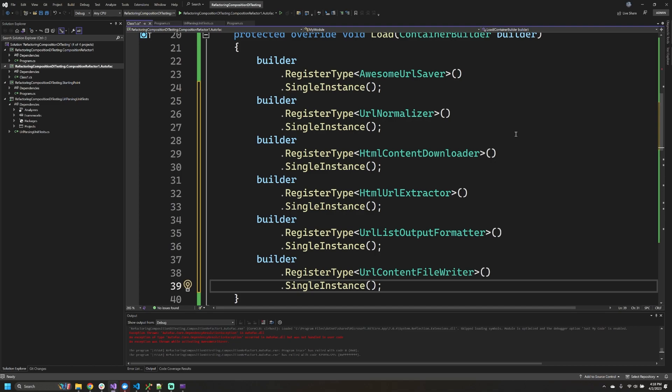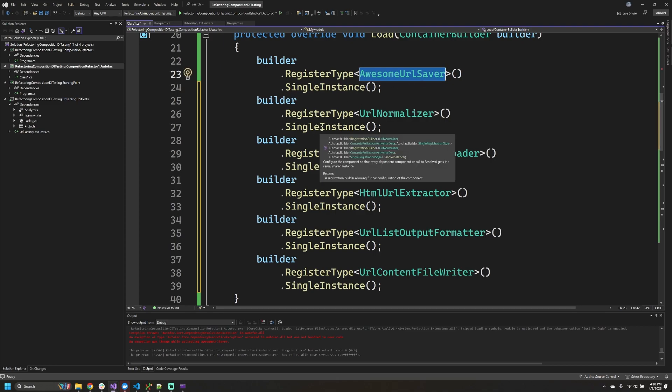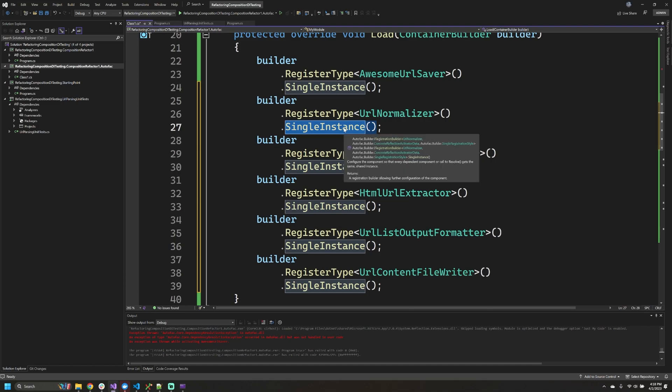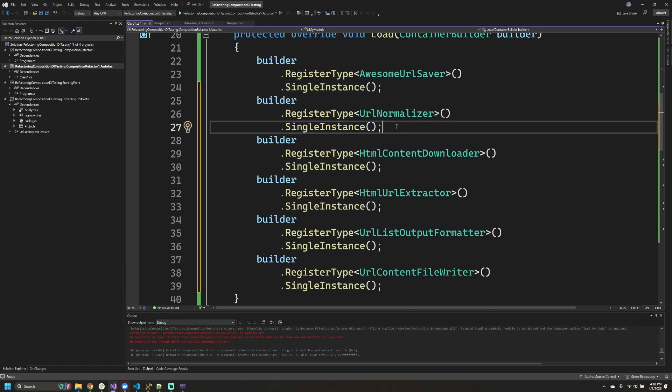All right, I've gone ahead and registered the other dependencies that we needed to go create an instance of awesome URL saver. And again, I wanted to point out that I am calling these other ones with this single instance method on them as well. This just means that the container will only have to generate one instance of this type because I know personally these individual classes don't carry any state and there's no reason for me to have to go create new instances of them. It's not like the singleton that you're probably thinking of that has some globally accessible shared state that can be modified. That's usually the type of singleton that we want to avoid.